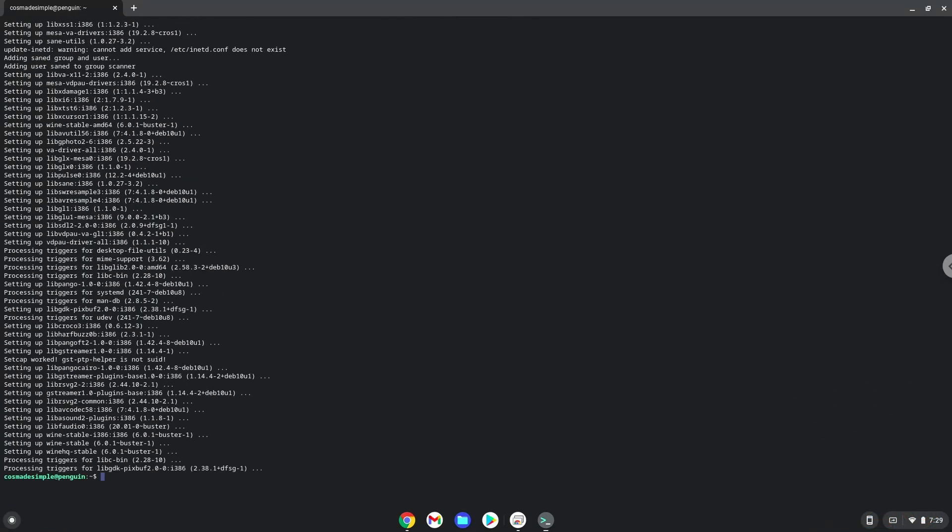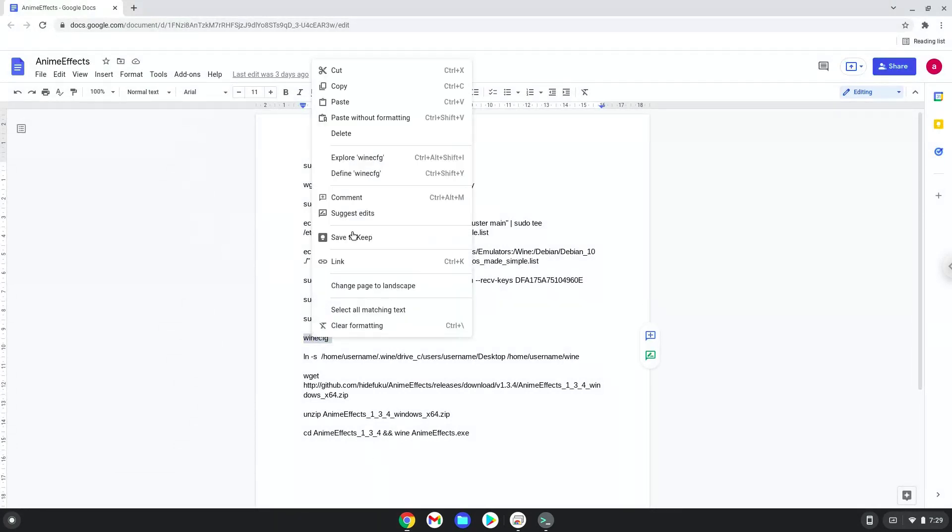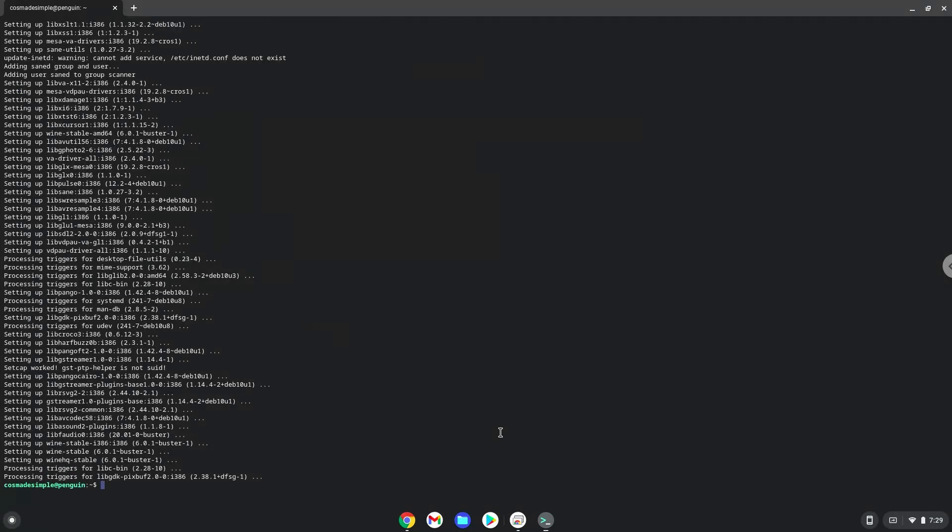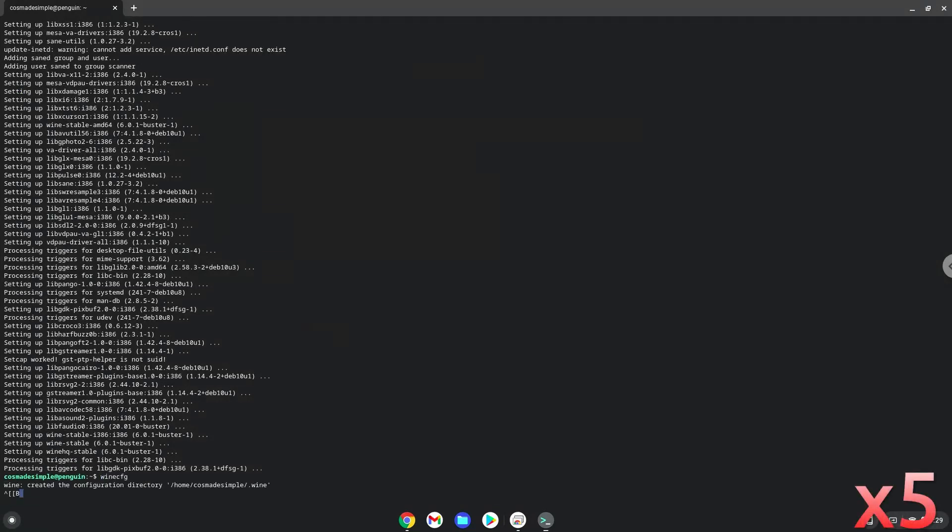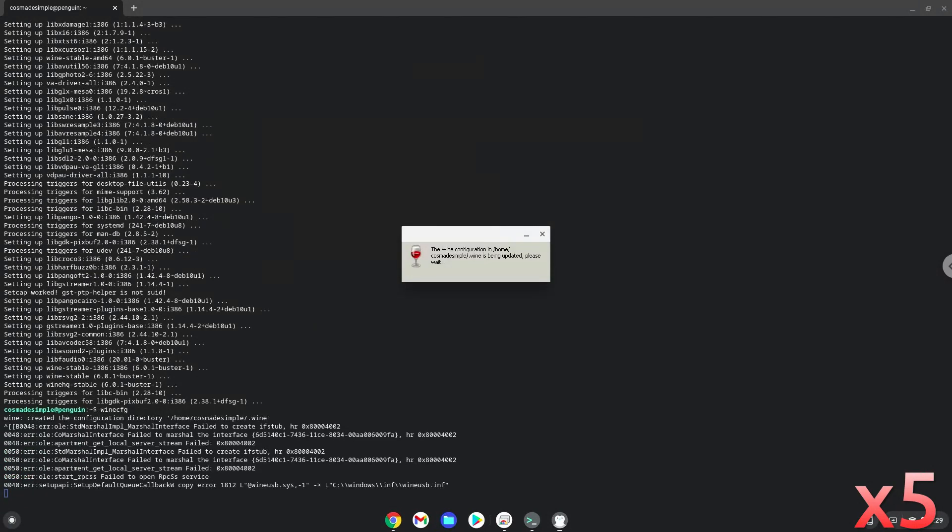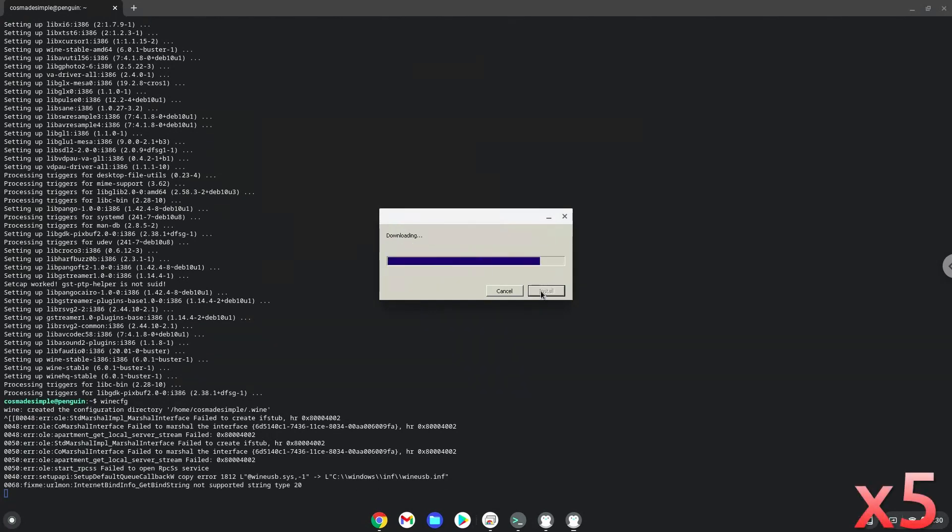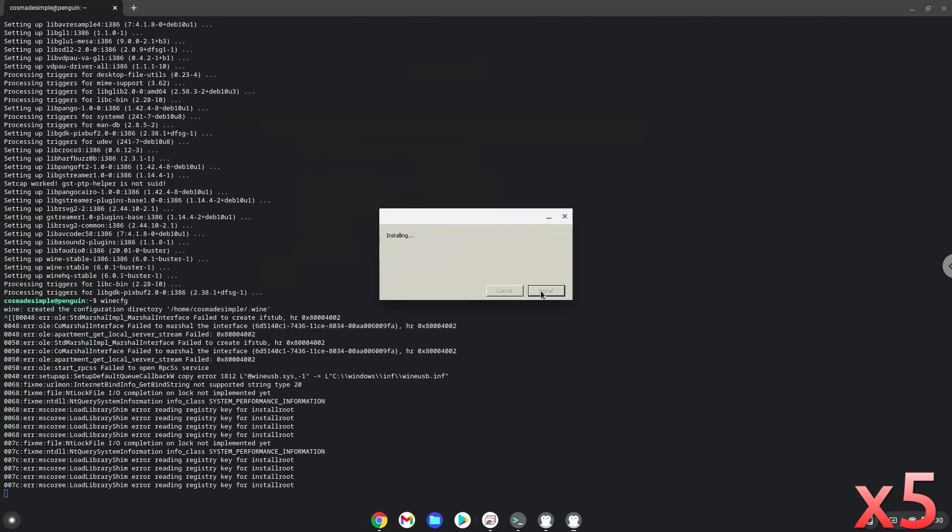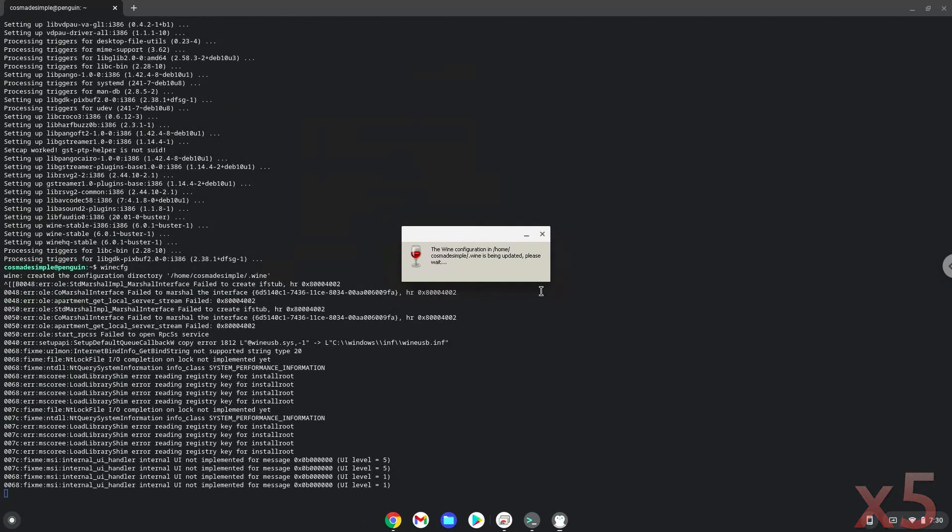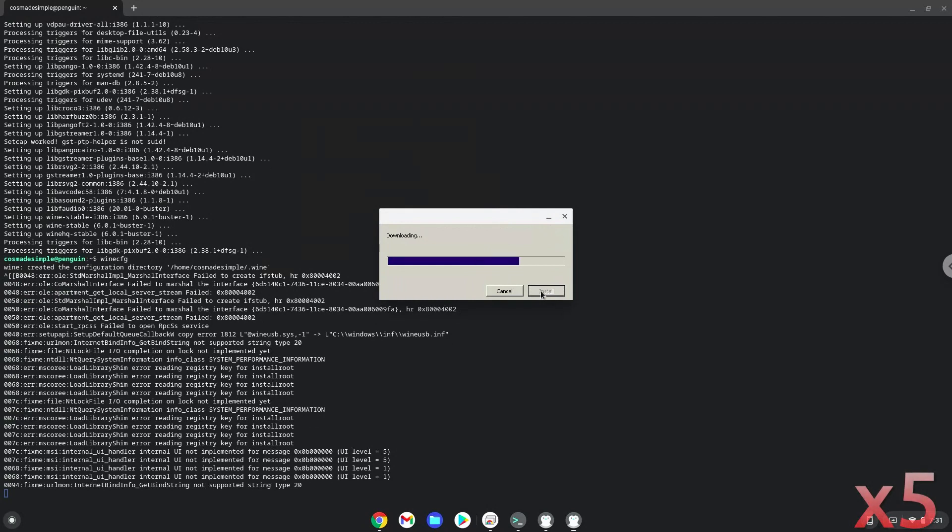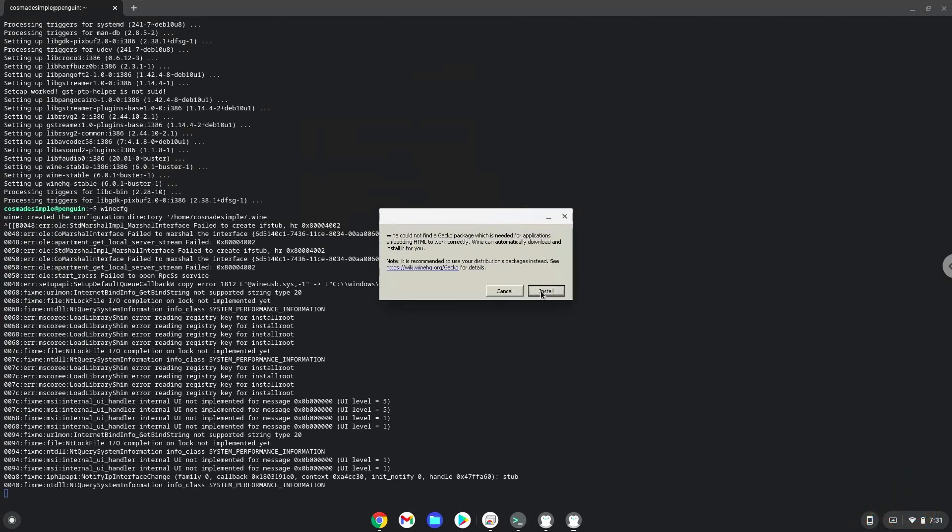Now we need to install three additional packages which wine requires. Click on Install to confirm the installation.